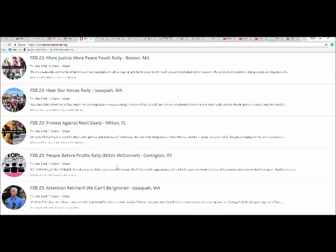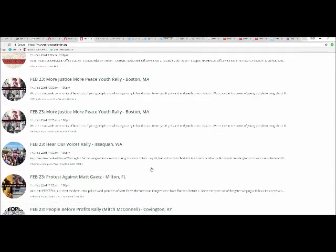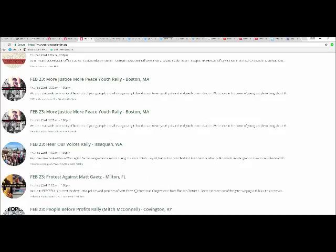February 23rd: People Before Profits Rally, Mitch McConnell, Covington, Kentucky. I wouldn't exactly call Mitch McConnell a conservative, by the way. He's a RINO Republican - major RINO Republican. There you have it. As a matter of fact, thanks for watching.